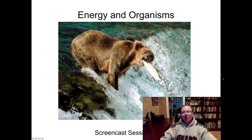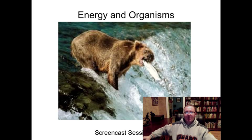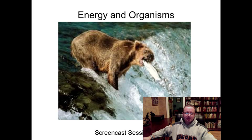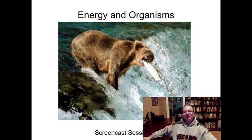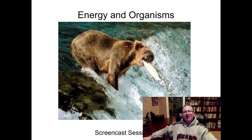Good evening Biology 400 people, this is Mr. Gales. Tonight we're going to go through Energy and Organism screencast session number three. This screencast is going to focus on the functioning of enzymes, which are special biological catalysts that increase the rate of reactions.